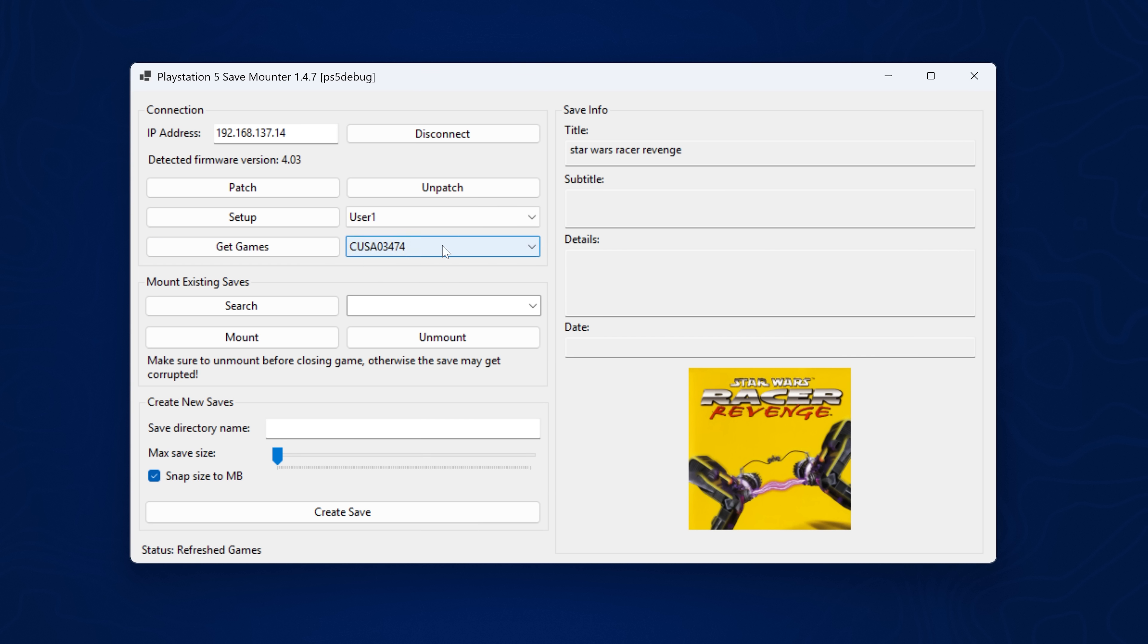So here is Star Wars Racer Revenge. So you want to select it. It should be CUSA 03474, which is the US version of the game. And then we're going to click search.